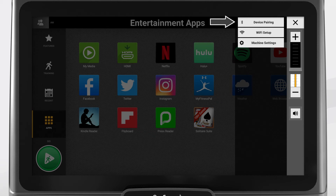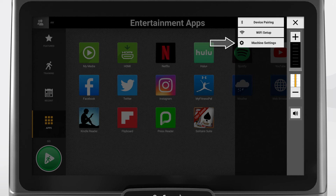Another video in this series, Bluetooth Device Pairing, will show you how to connect a training app to the console. The machine settings menu allows you to adjust many different aspects of the console operation. Inside this menu, you can also find your model's accumulated time and distance, update software, or restore the default factory settings.